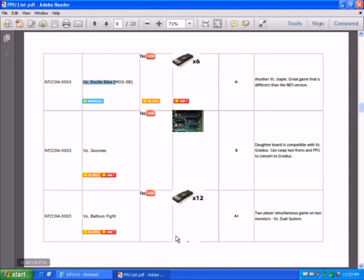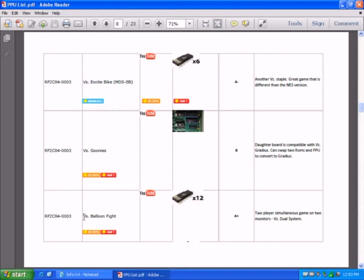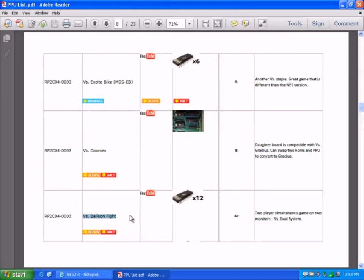The game we're actually looking at today is the RP2C04003 chip, which is a game that I really like, VS Balloon Fight.